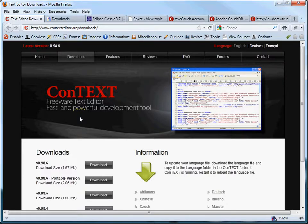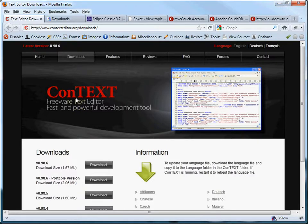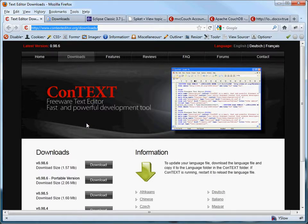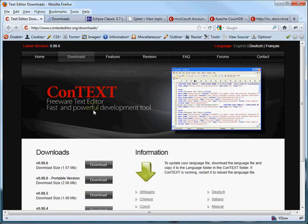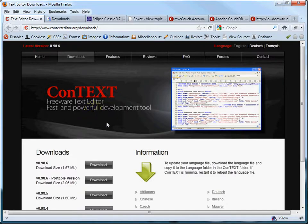What I did in this example is I just use a text editor and one of my favorites is called Context and you can download Context here at this URI. And I like it because it has a whole bunch of highlighters for various programming languages. And since MVC Couch is a simple application, not a lot of lines of code, I went ahead and just did all the work using Context as a text editor.